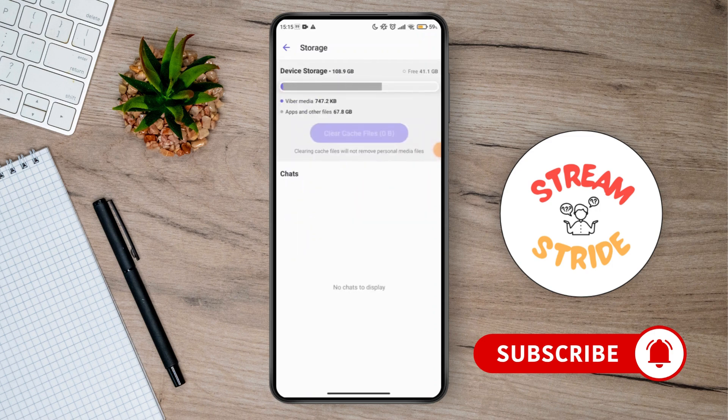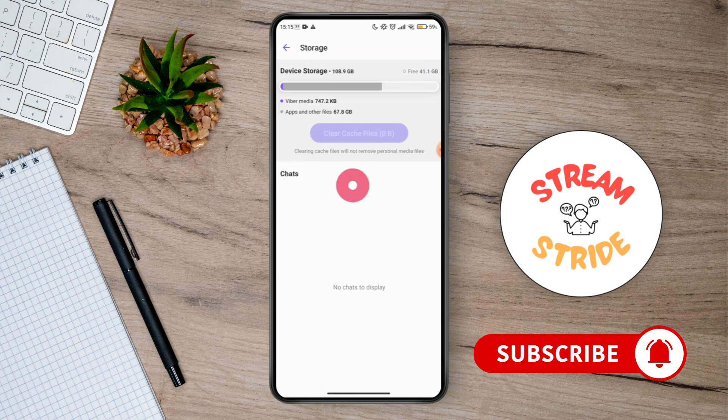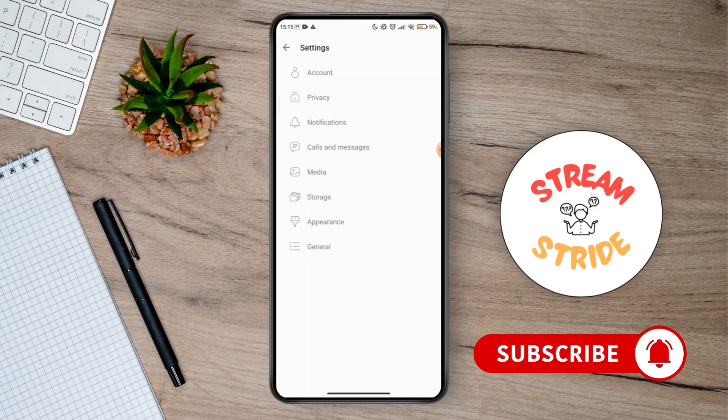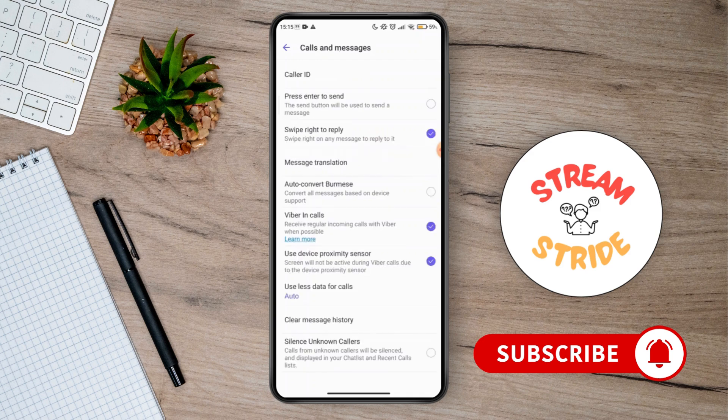You can see the device storage here. You can see that there is no option for set backup in your Fiverr. Just go and you have to go for the calls and messages.